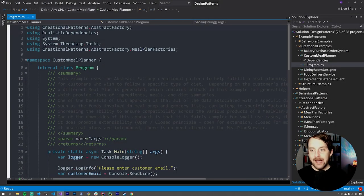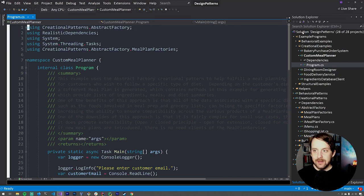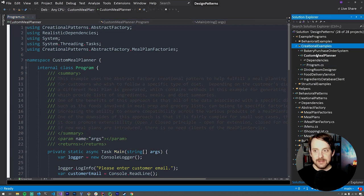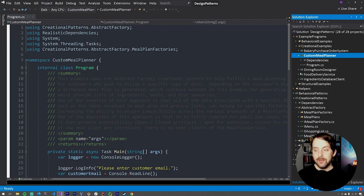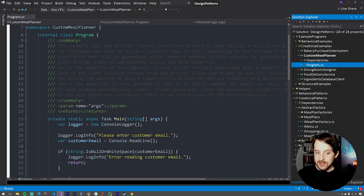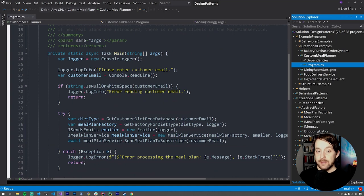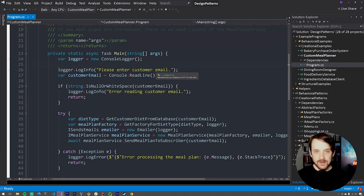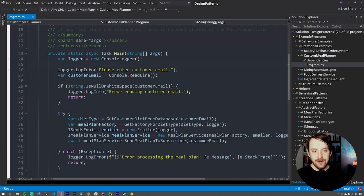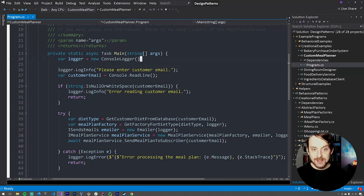Here we are in our program. As with all of the examples throughout this series, we have a C-sharp console application. You can find this one in the solution under example programs, creational examples, and then our custom meal planner console app. We have a program.cs file here with a single method, main. We're going to create our dependencies here — this is the highest level of our application. Any particular implementations of dependencies will be defined here, so in a sense this is our composition root in dependency injection terms.